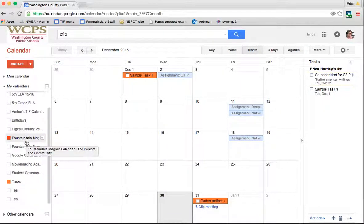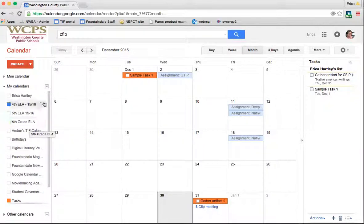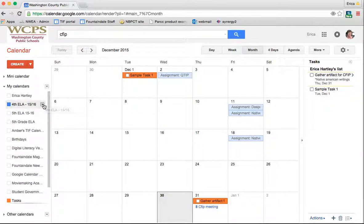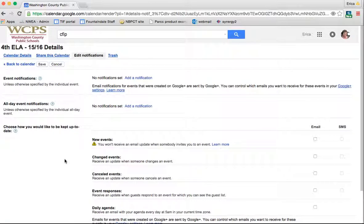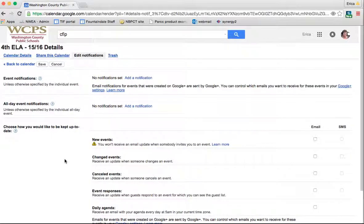Now I talked to you a little bit about notifications before, but if you go into any specific calendar and click the down arrow, you'll see one that says edit notifications. When you go under edit notifications, you can adjust how things are sent to you and which notifications you receive.